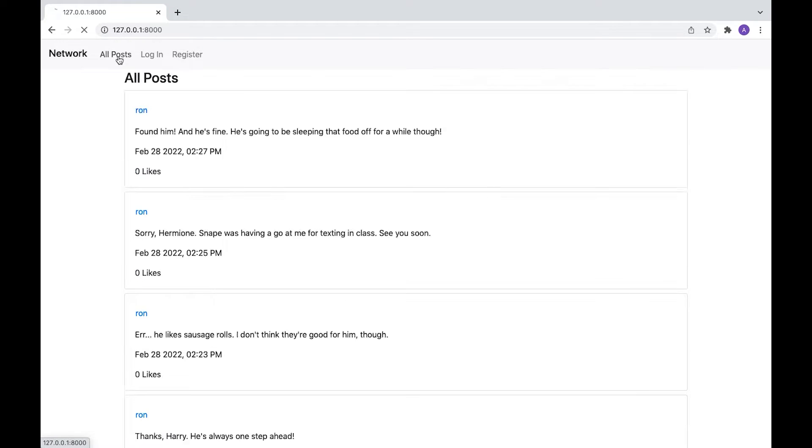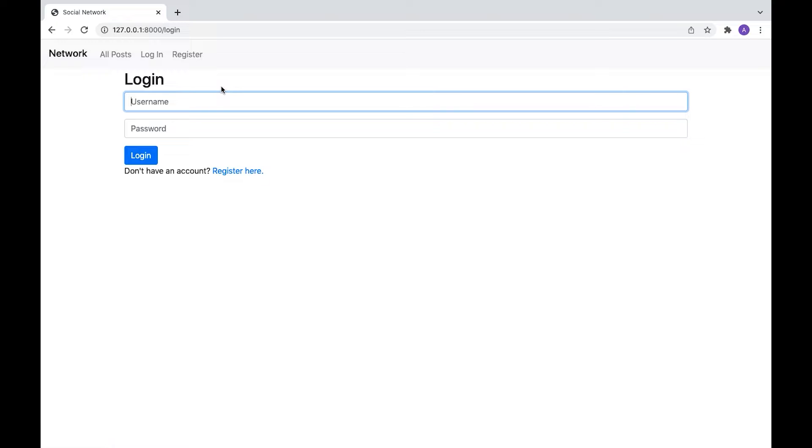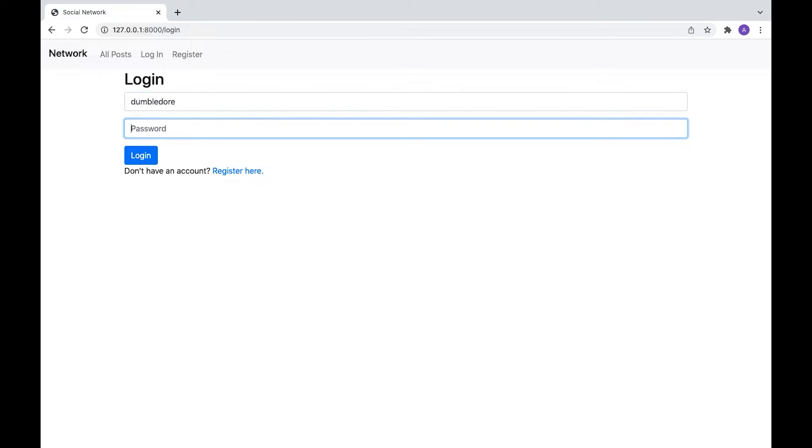So let's log in. Let's log in as Dumbledore, who's also in here.